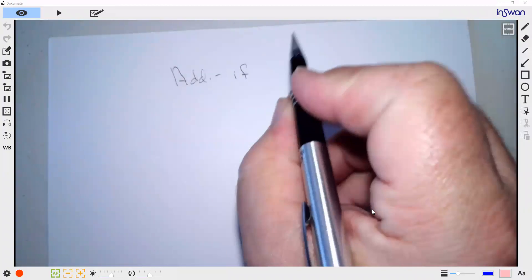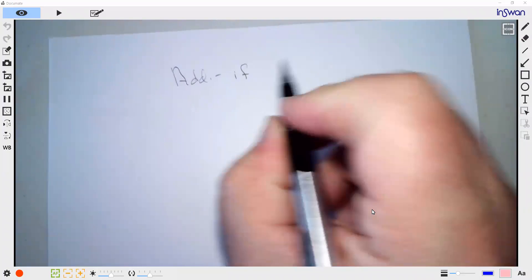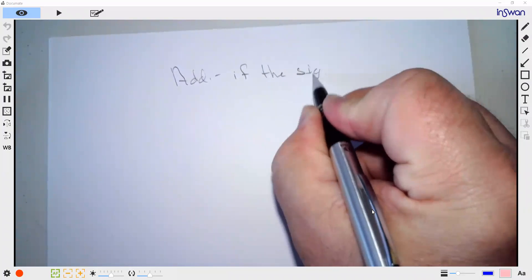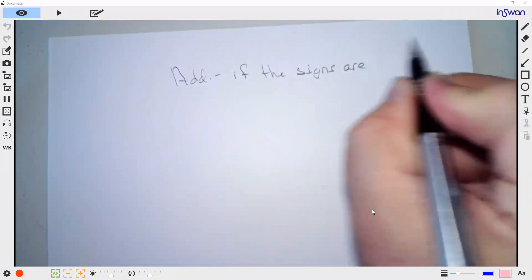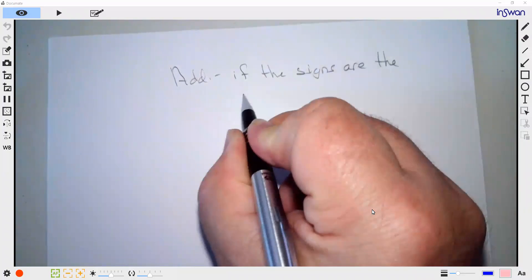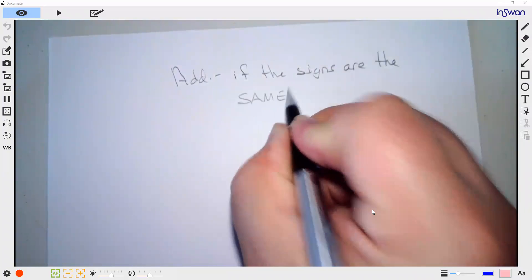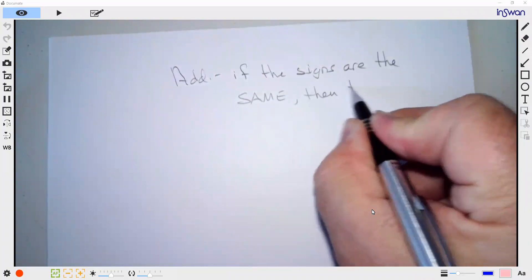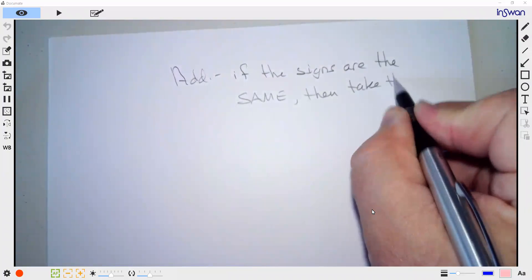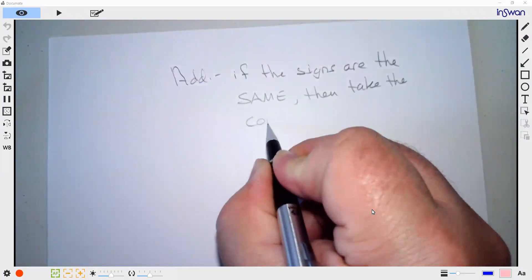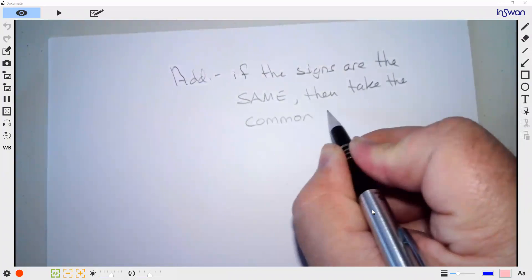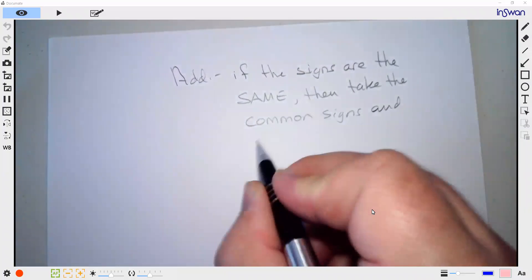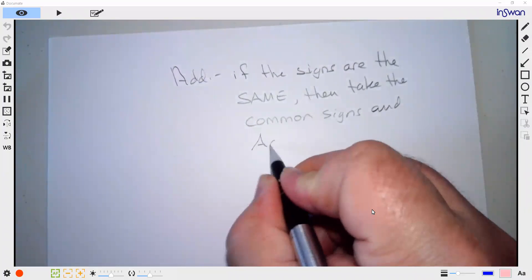Addition is this: if the signs are the same, then take the common sign and add the numbers.